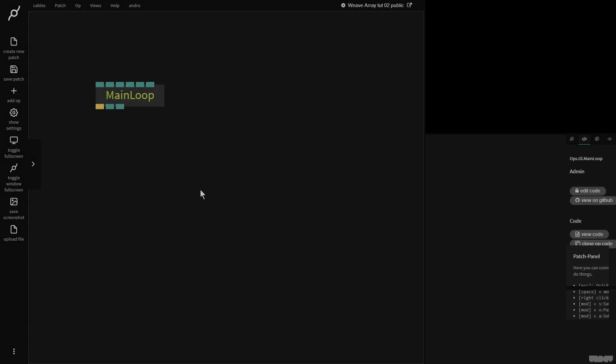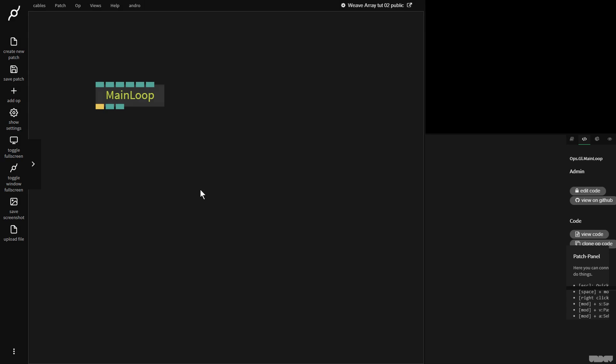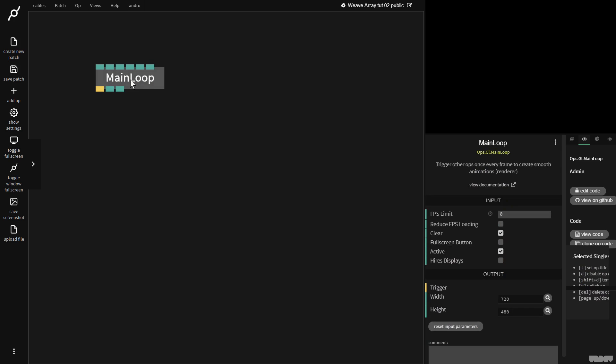Hi there, welcome to another video of Made with Cables. My name is Mark, my handle on the forums is andro, and today I'll be showing you the second tutorial on how we're going to go further with the weave array op. Just follow what I'm doing and after a minute or two I'll give a brief explanation of where we're going with this.